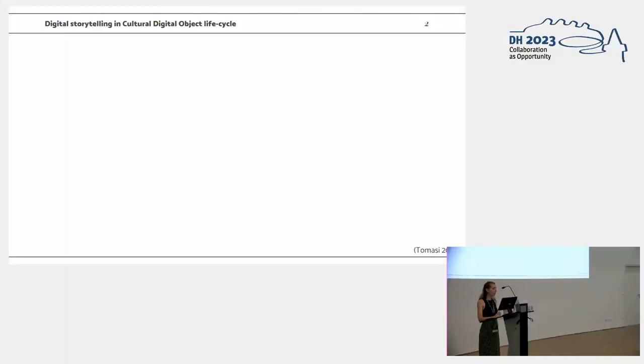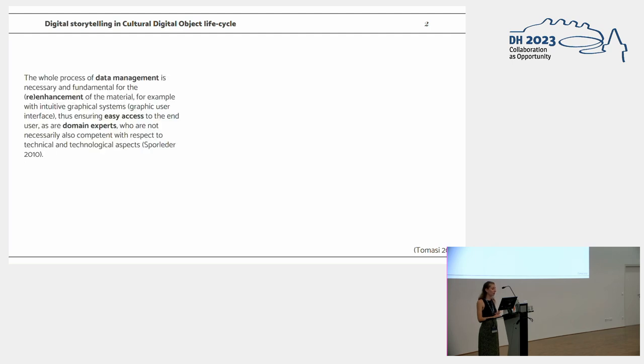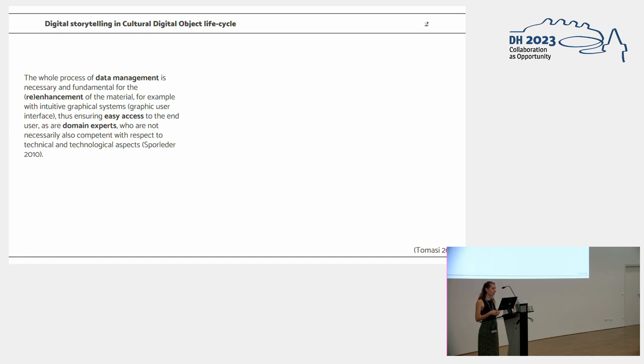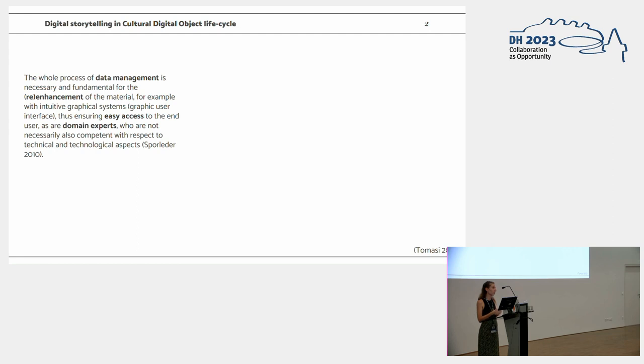Starting with some definitions and theoretical frameworks. Digital storytelling has its own part in the cultural heritage object lifecycle, and the whole process of data management is necessary and fundamental for the enhancement of materials and cultural objects. For example, with intuitive graphic systems like GUIs, ensuring easy access even for non-domain experts for IT.